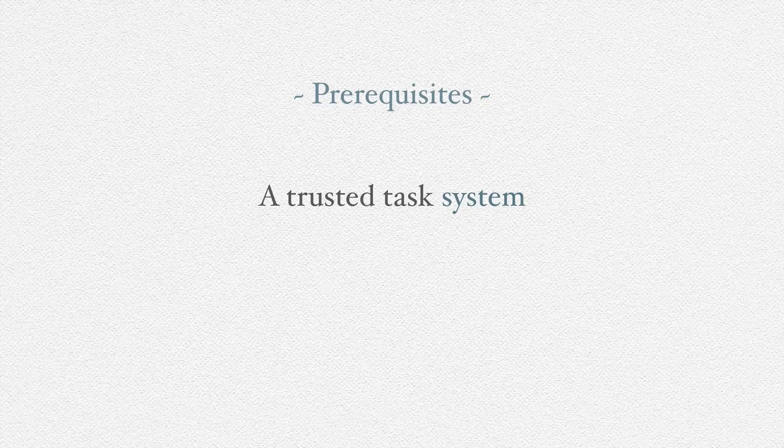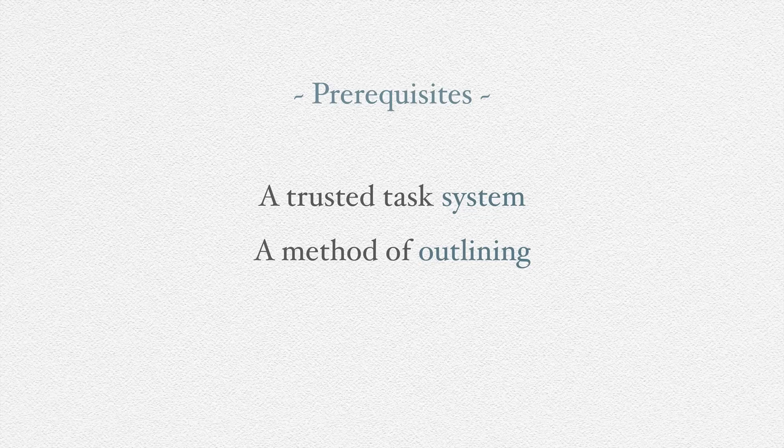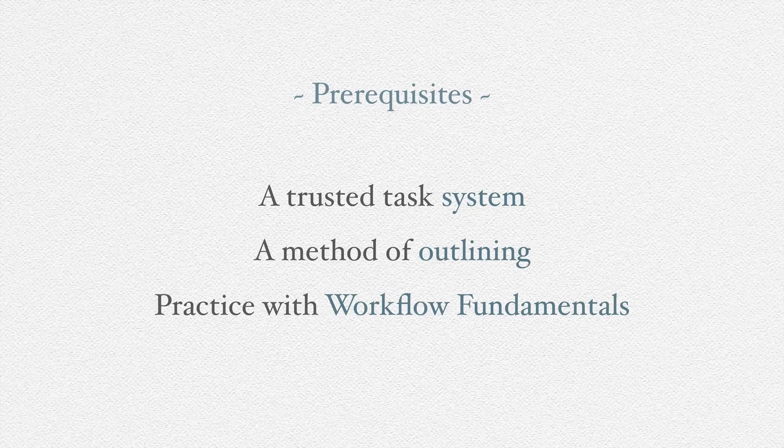Good systems always are developing, so I'm not saying you need something to be perfect. You just need something you're working on. It could be a daily list. You'll also need some way of outlining or brainstorming. That could be pen and paper if you'd like. Finally, you'll need to have some practice with what I call workflow fundamentals. These are things you may already be doing, but I'm adding a label to them here, and I'll describe them briefly in a moment.